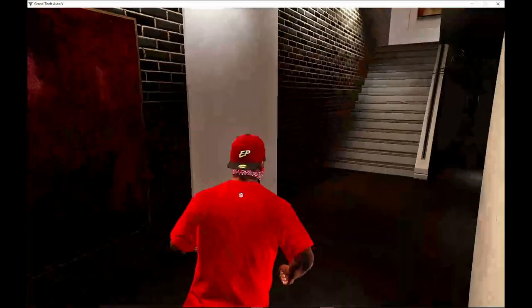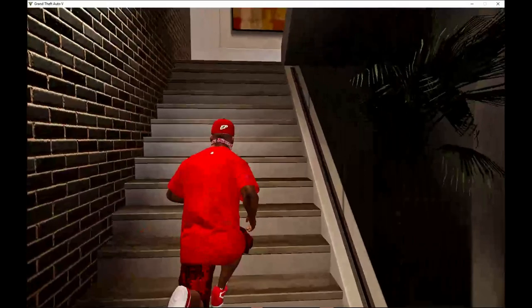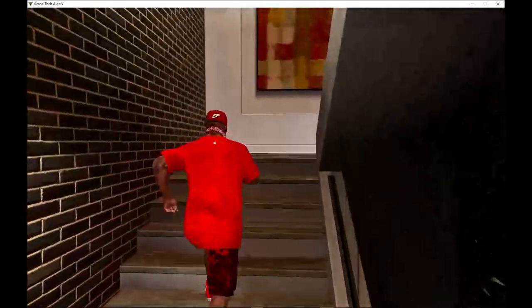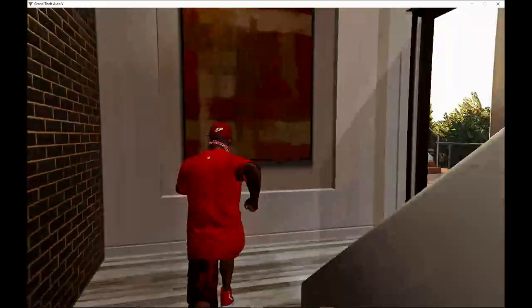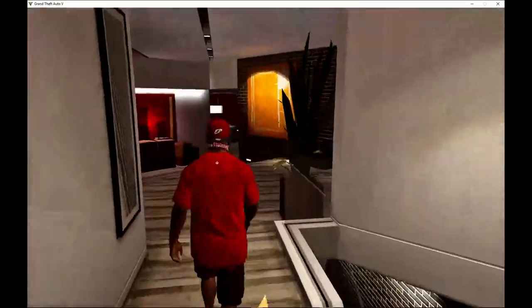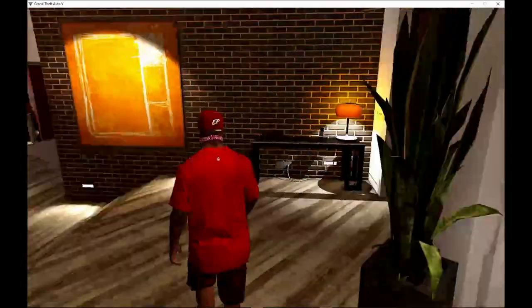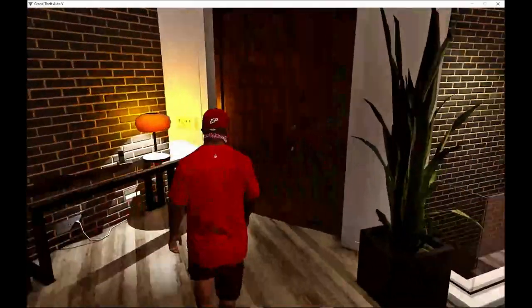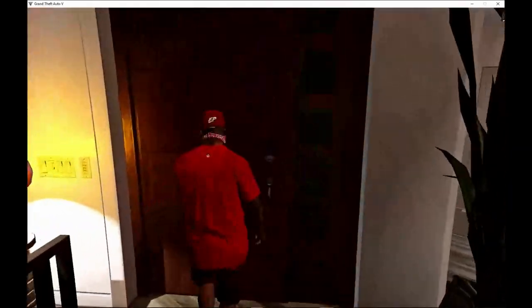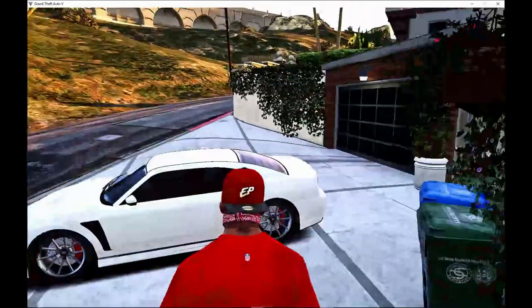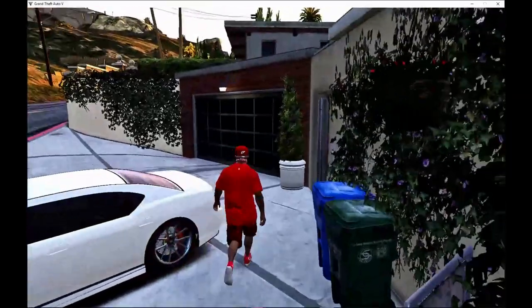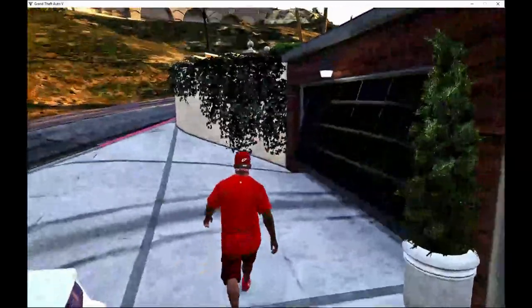And welcome back. We are here with Franklin. So what we are going to do is we are going to spawn the vehicle and we are going to show you guys how to spawn the vehicle. And after that we will show you guys a little video about the vehicle.